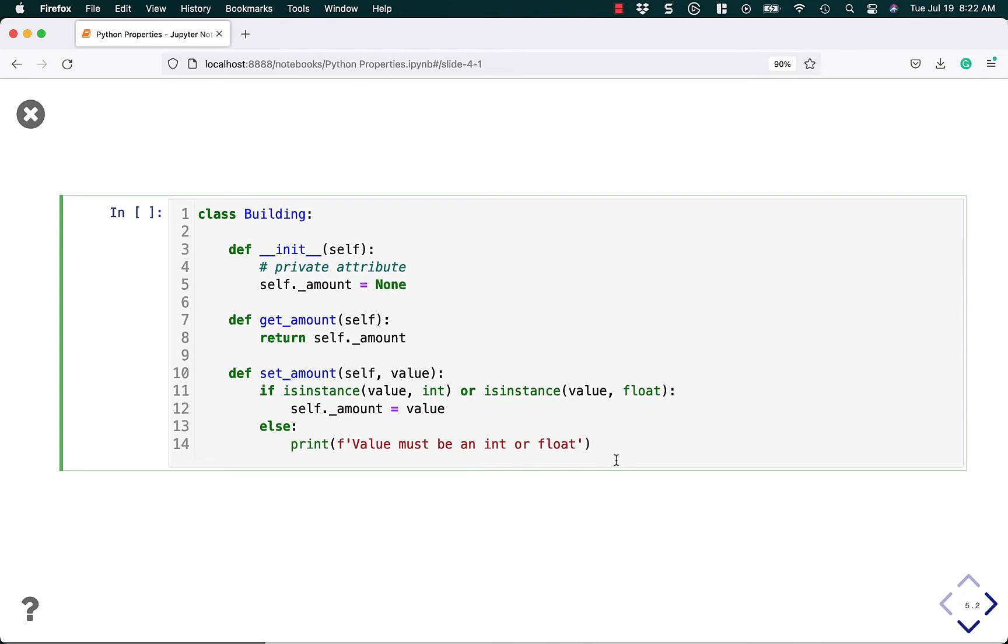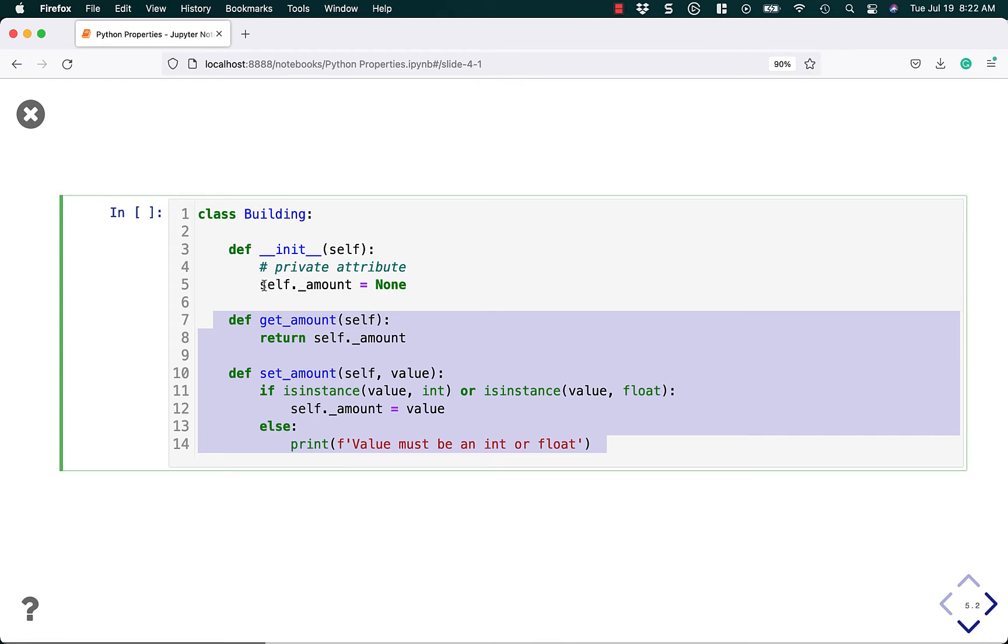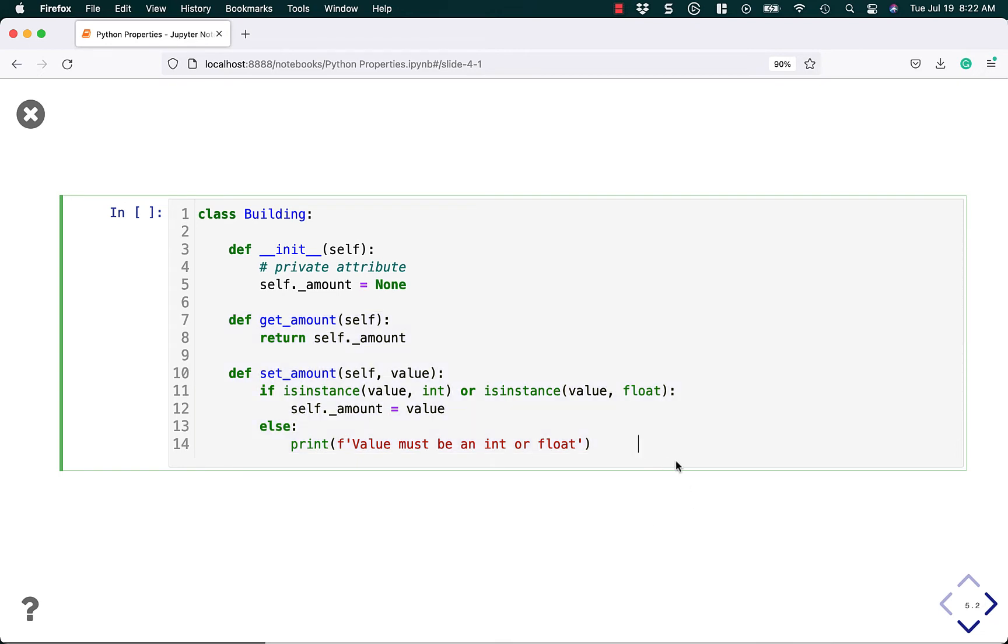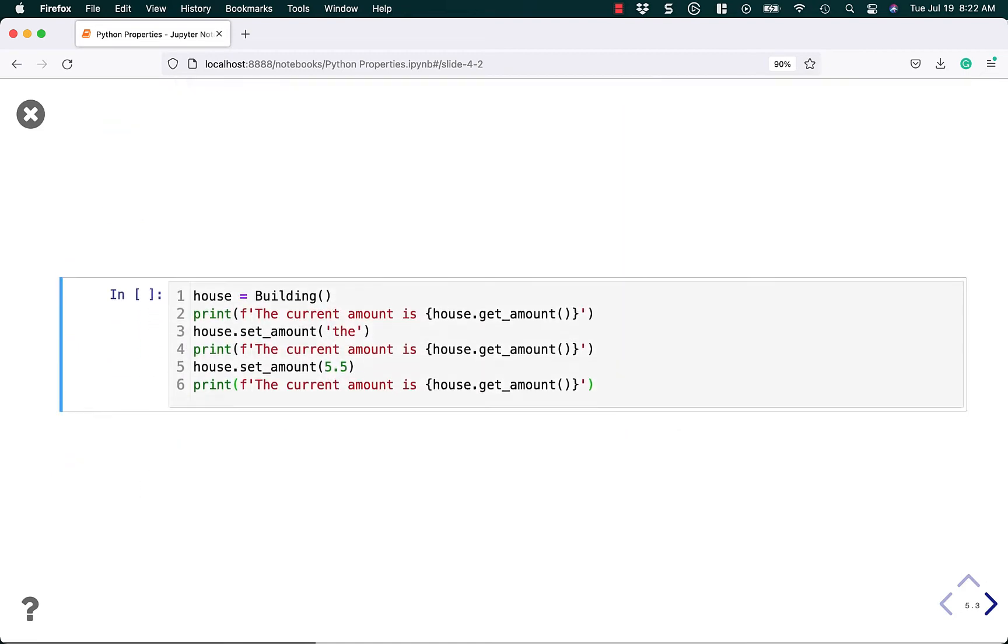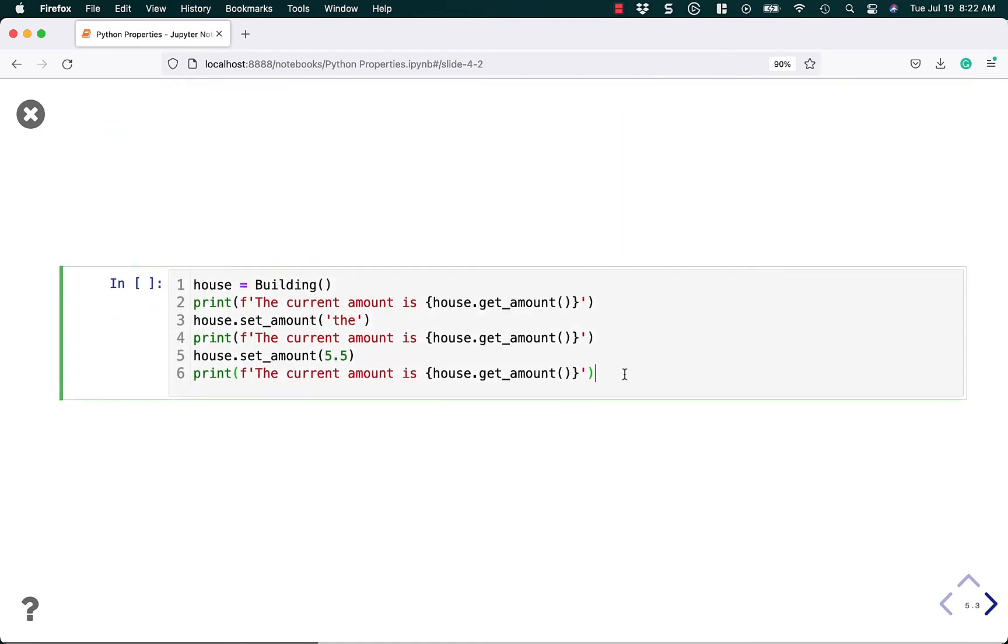Because otherwise, you could get rid of all of this. And then you could just do building object dot amount equals whatever and you're good to go. In fact, let's go ahead and run this code and we'll go down here and show you what happens.